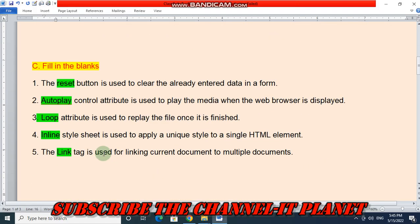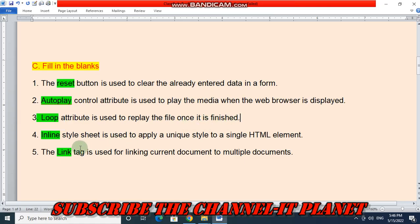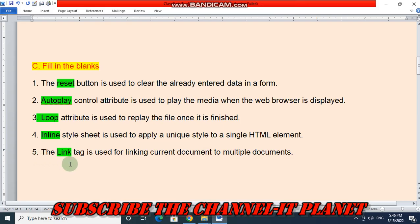Let's see fill in the blanks. The reset button is used to clear the already entered data in a form — the answer is reset. The autoplay attribute is used to play the media when the web browser is displayed — the answer is autoplay. The loop attribute is used to replay the file once it is finished. Inline style sheet is used to apply a unique style to a single HTML element. The link tag is used for linking the current document to multiple documents — the answer is link.